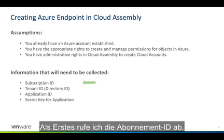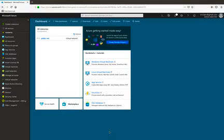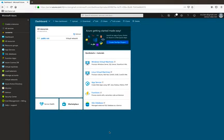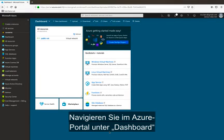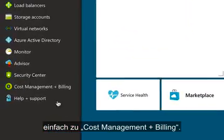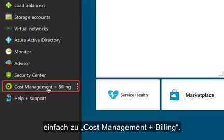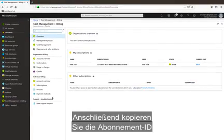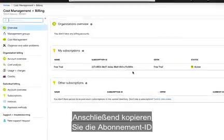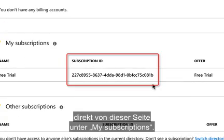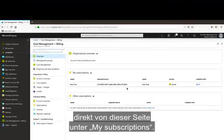First, let's look at how we get the subscription ID. Getting our subscription ID in Azure is really simple. From the Azure portal at the dashboard, we just need to go over to Cost Management and Billing, and then we can copy our subscription ID directly from this page under the My Subscriptions category.